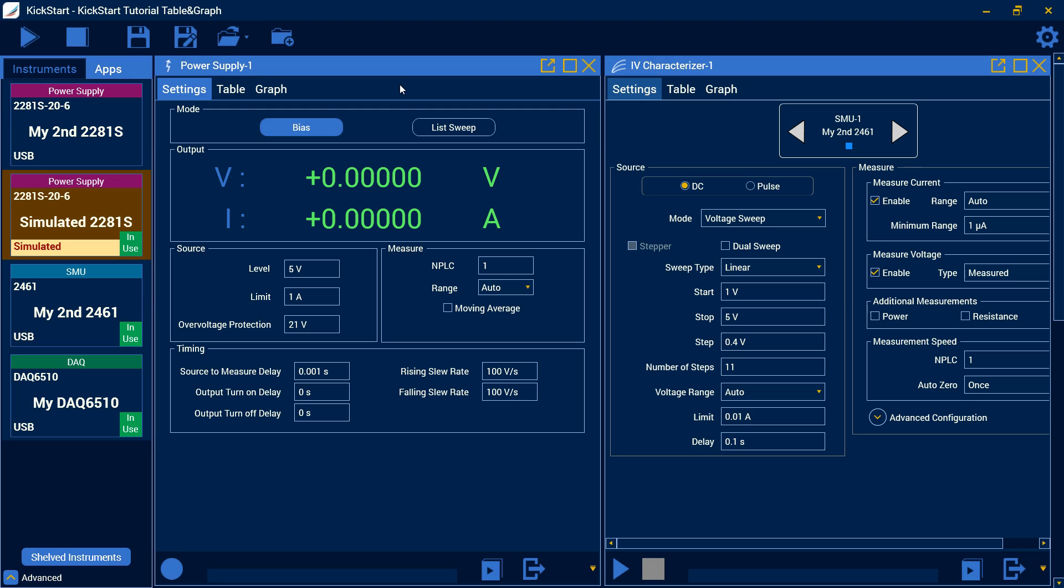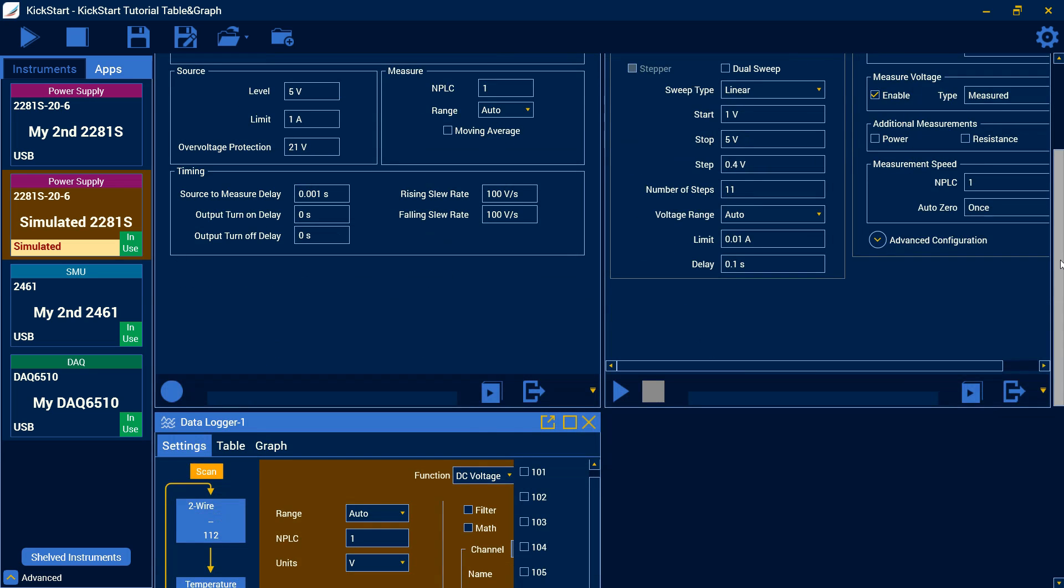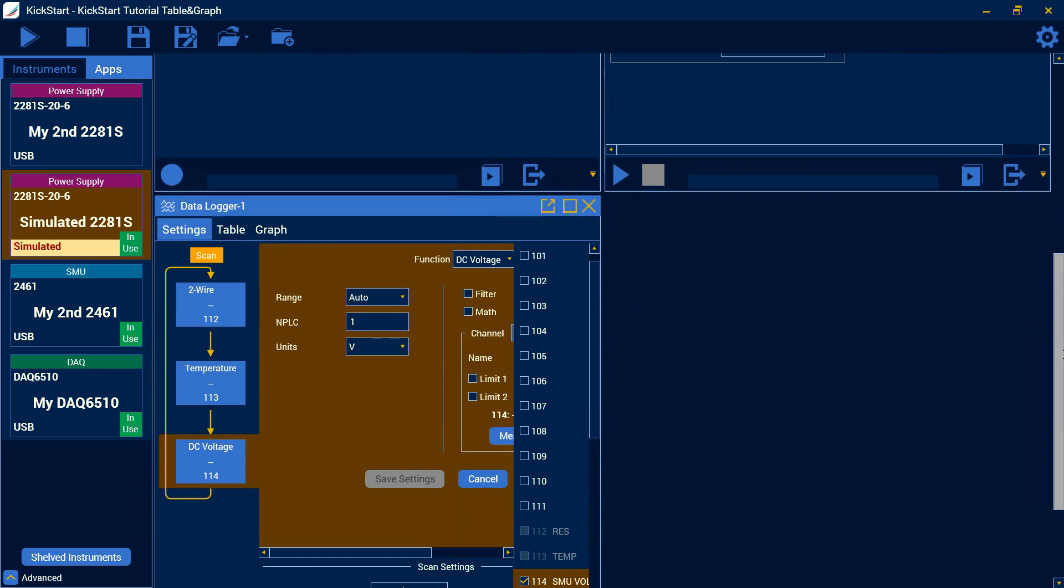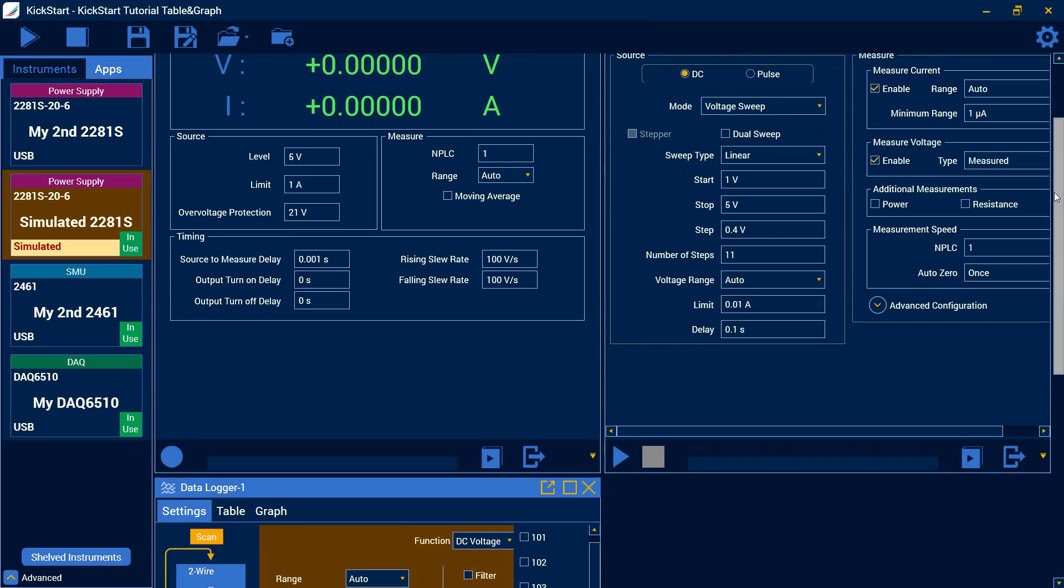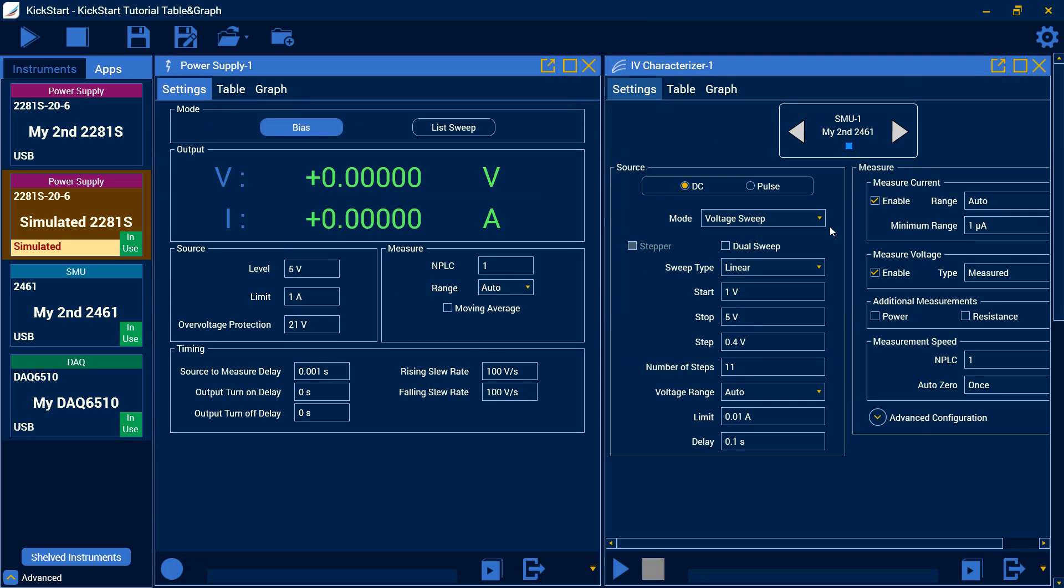To start, we're going to look at the different ways you can tile your instrument windows. Here you'll see we have a power supply, an IV characterizer, and a data logger app, all in the same queue. This way you can configure settings on all these different apps.